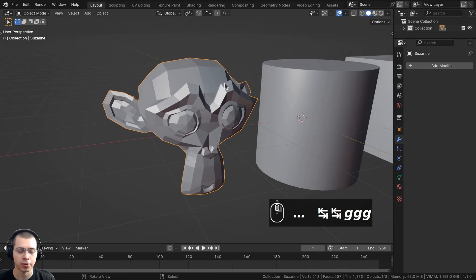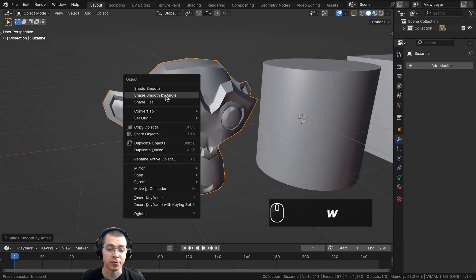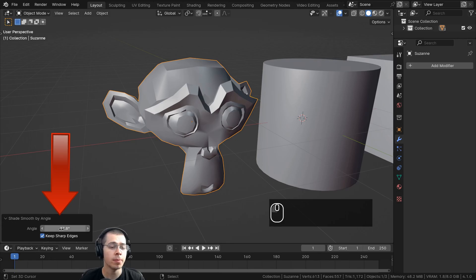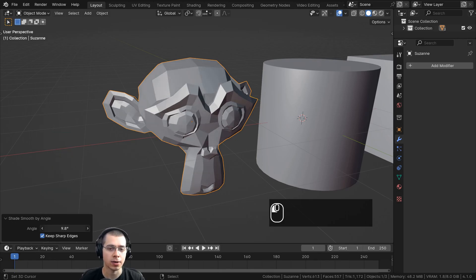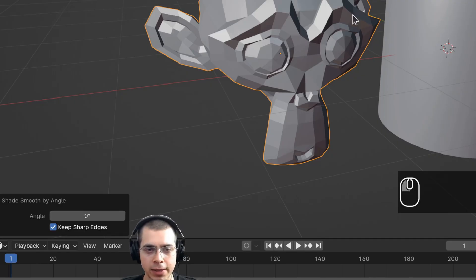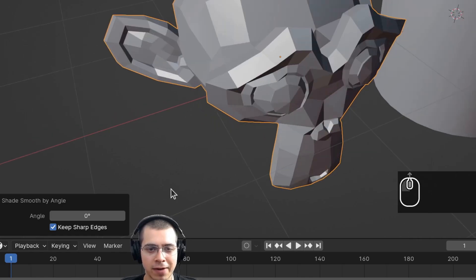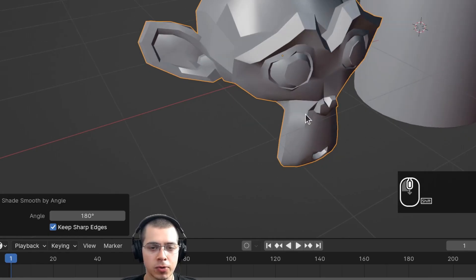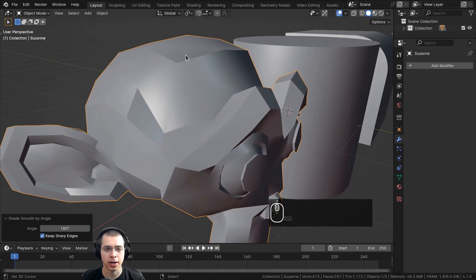Using this monkey head as another example — after you use Shade Smooth by Angle, there's a settings panel you can open to change the angle amount. I can drag the angle amount to zero and everything is shaded flat, or I can turn it way up and that works similarly to the old Shade Auto Smooth.